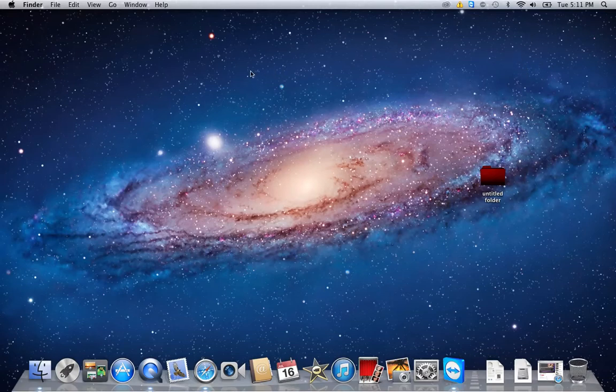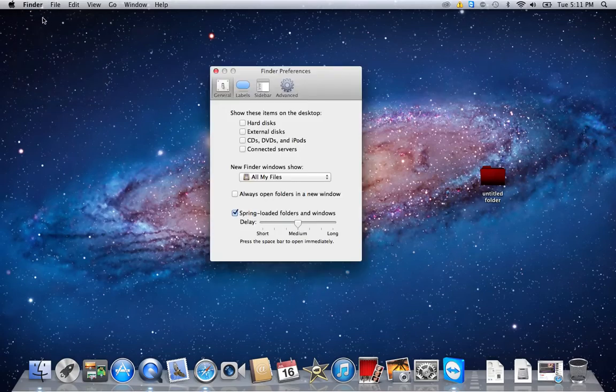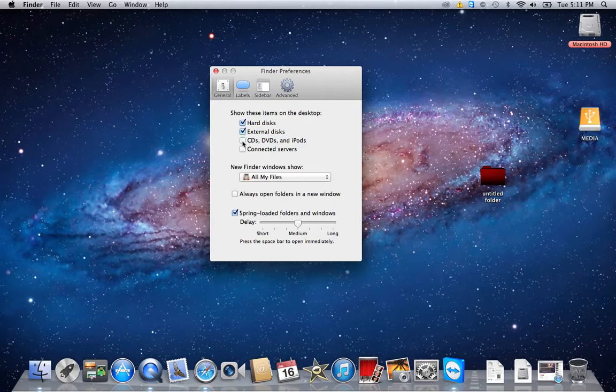So to unhide these, you simply go to the Finder, and then Preferences, and then you click whatever items you need: hard drives, external disks, CDs, and if you need servers, servers.